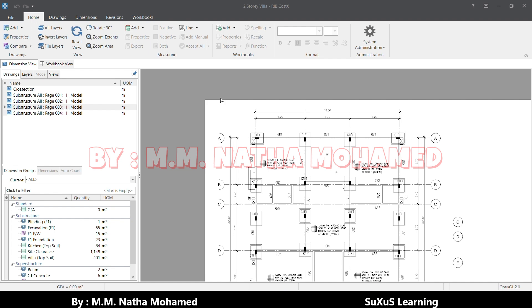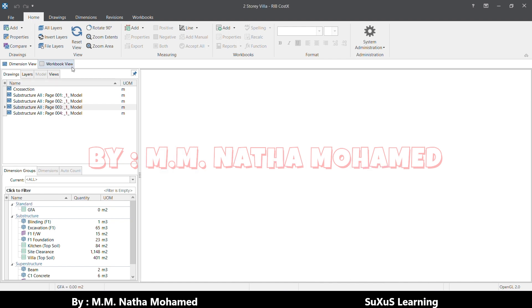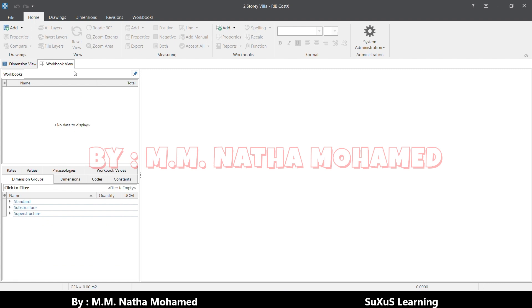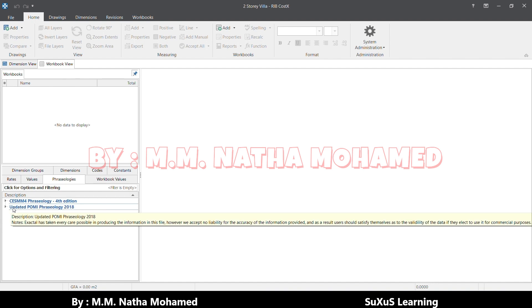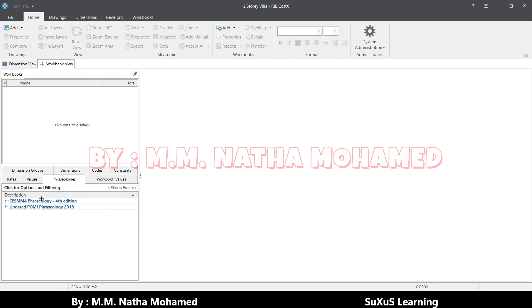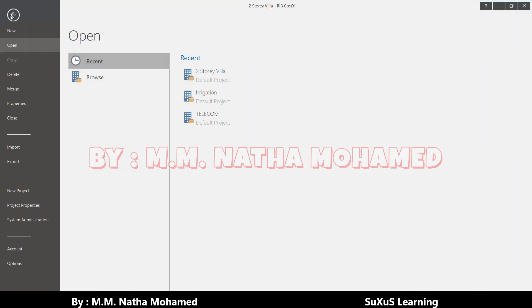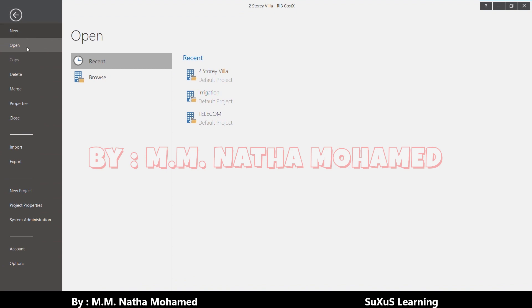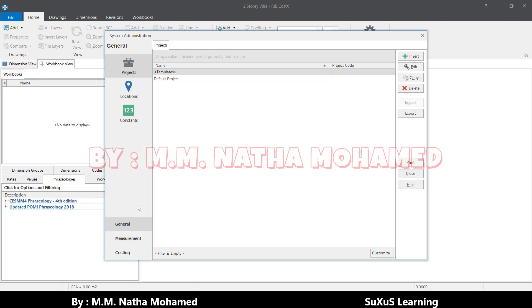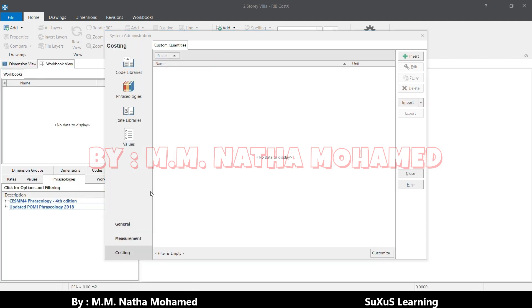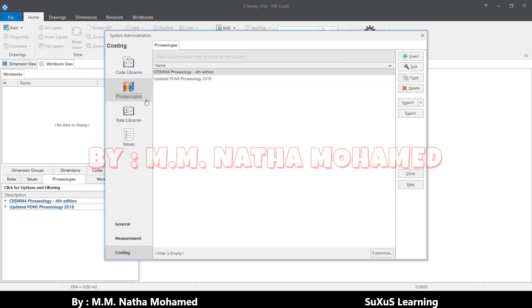We'll directly move to the tutorial. For that, you have to come to the workbook view. We call that in CostX as phraseologies. This one I already uploaded, so that's why it's showing here. I will quickly show you how to do this. First, you have to come to the File tab, and after that you have to come to System Administration, and then you have to come to Costing. After that, you have to select Phraseologies.